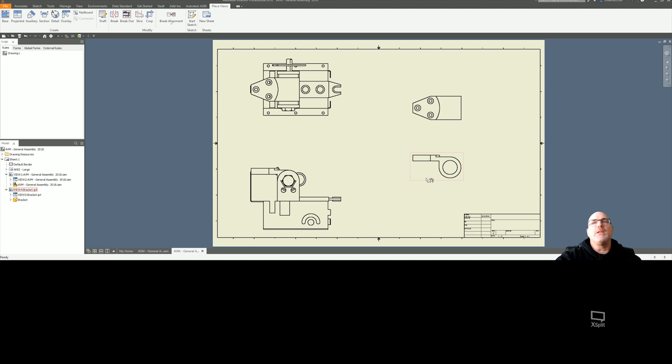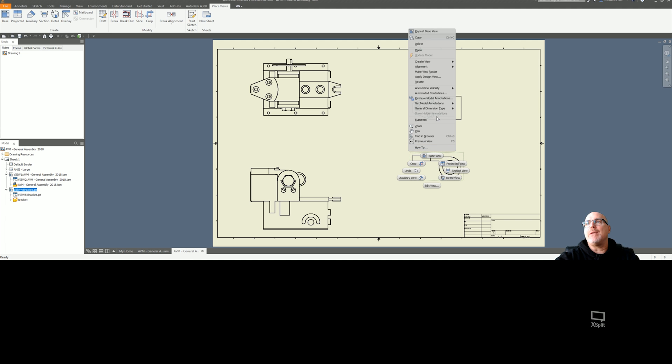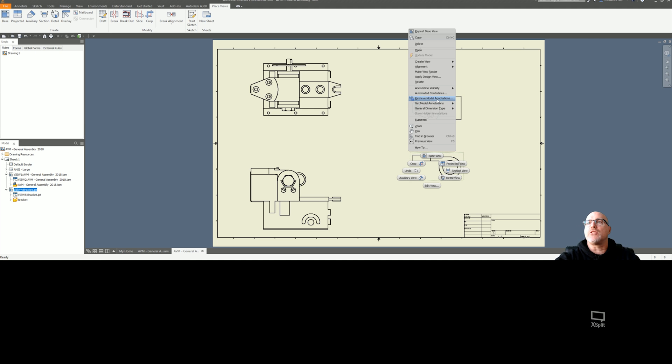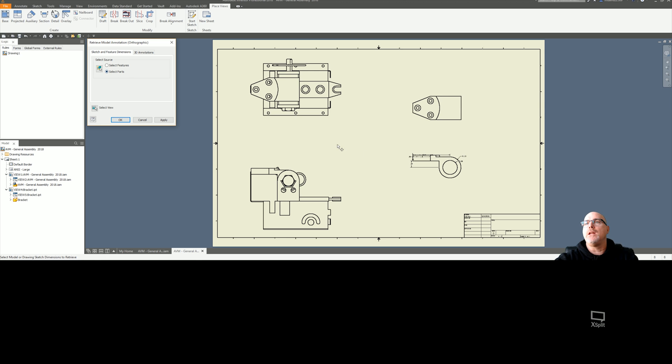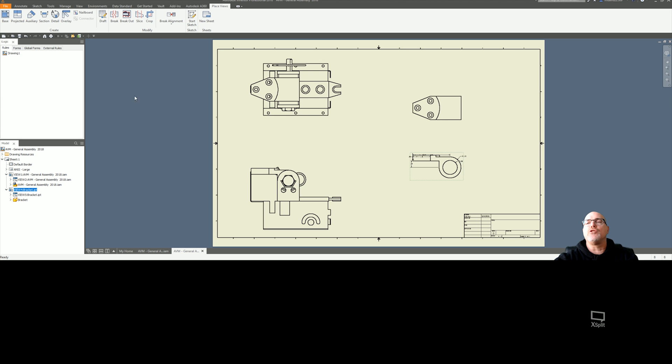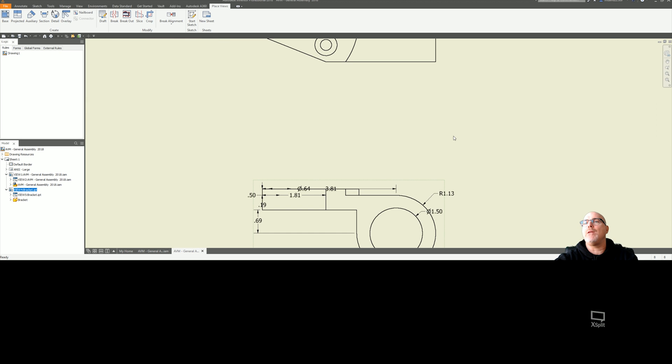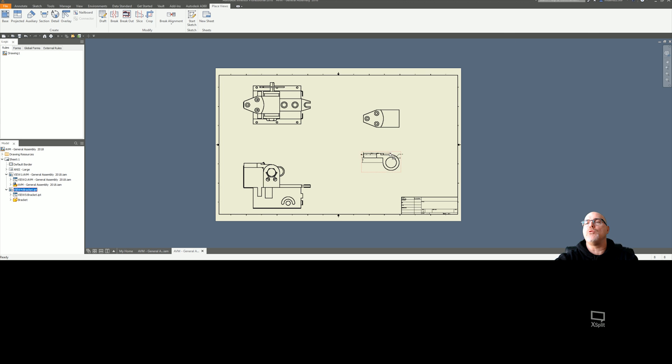We're going to retrieve the dimensions now. This time when you do it, you say Retrieve Model Annotation. They have changed this in 2018. Let's go ahead and do that with the model. You have to click on Sketch and Feature Dimensions, select the part, and now it comes up. Hit apply. There's no longer picking which dimensions you want. That option is no longer there.